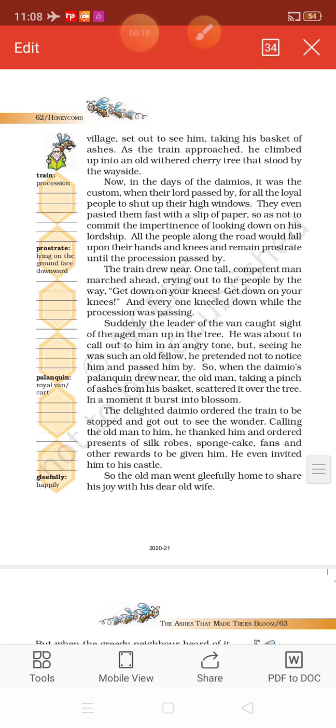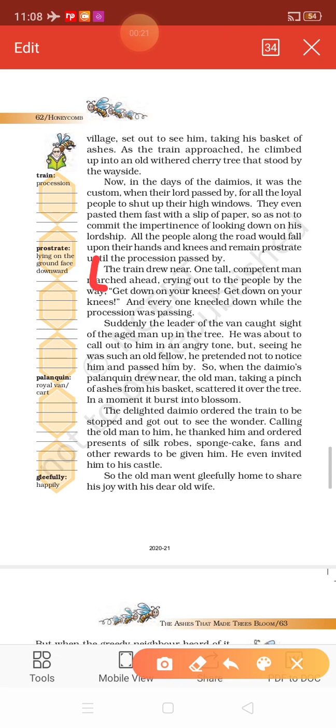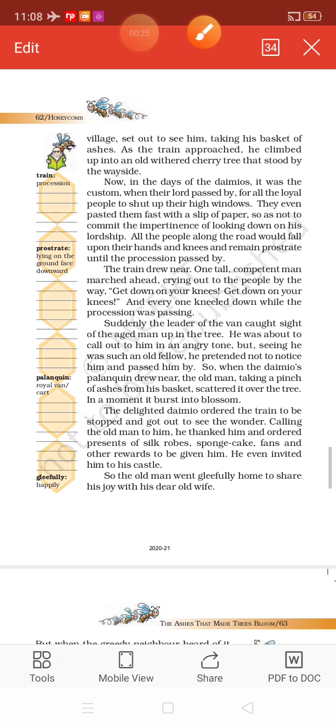We will start from this section: The train blew near. One tall competent man marched ahead, crying out to the people by the way, get down on your knees, get down on your knees. And everyone kneeled down while the procession was passing.